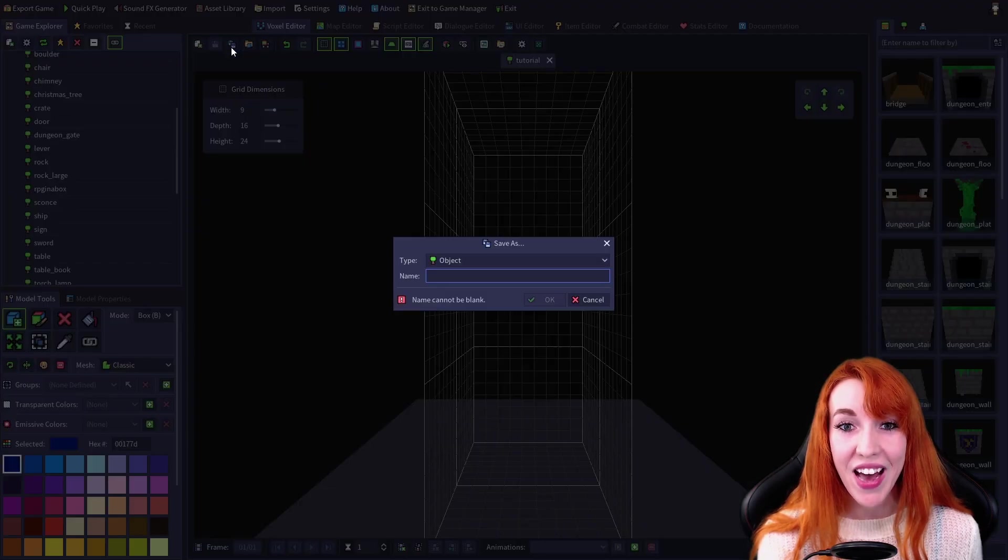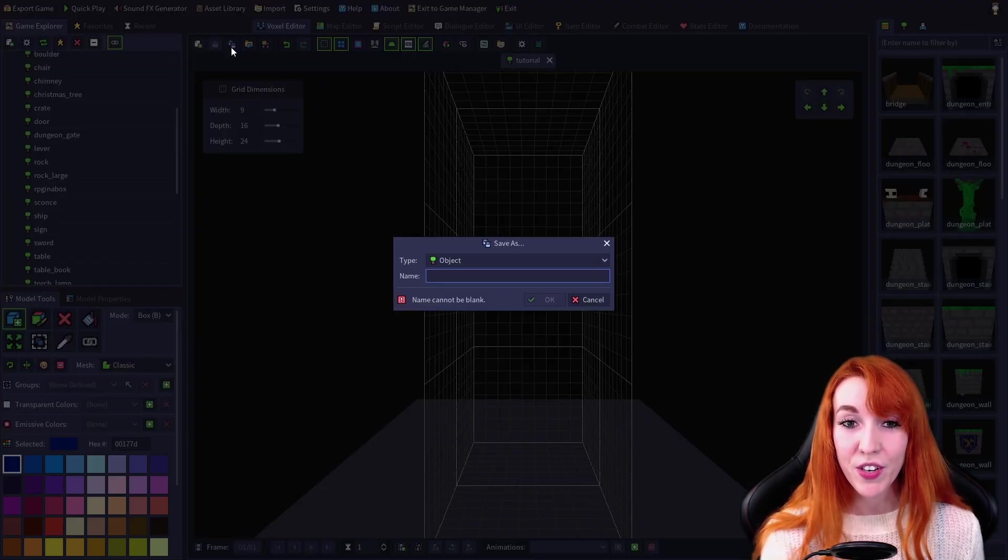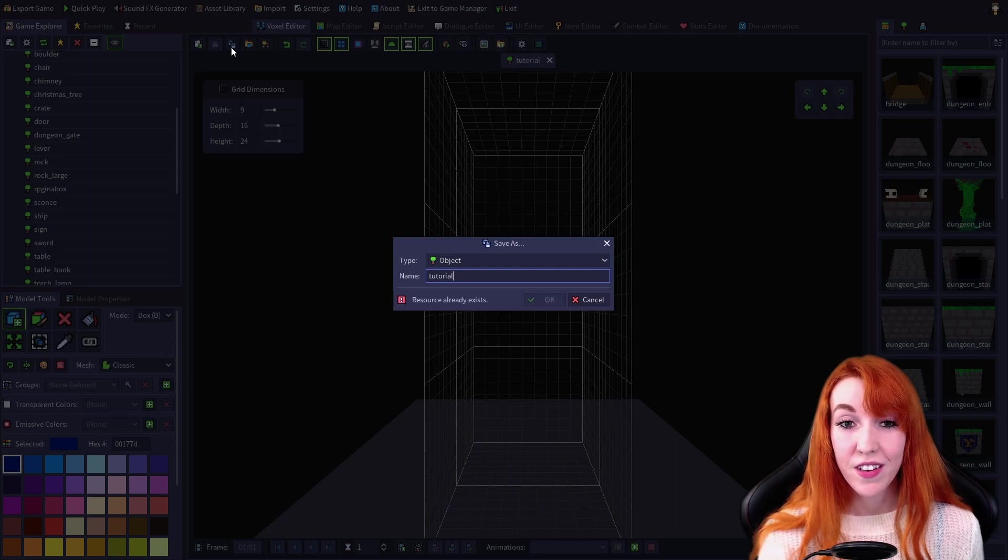Click save as, and you can come up with a new title. So tutorial copy.